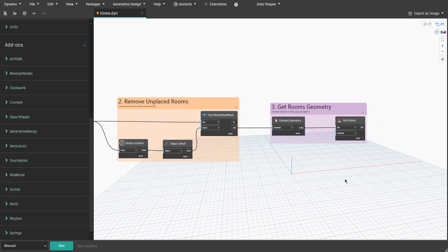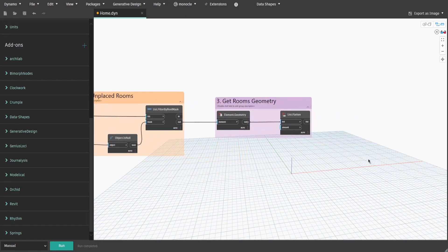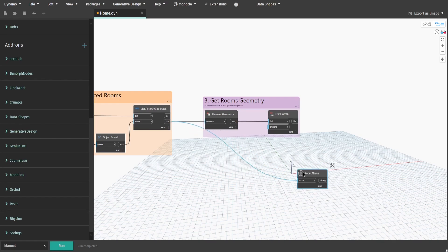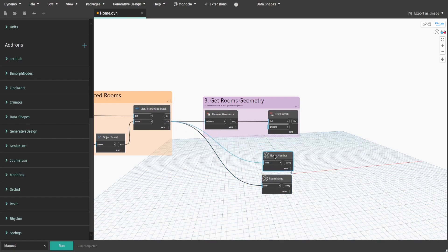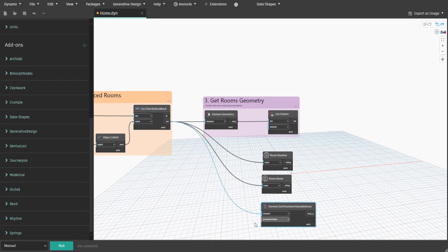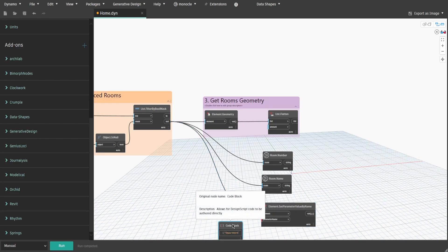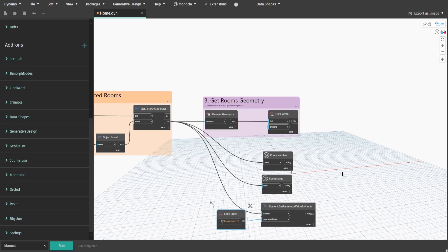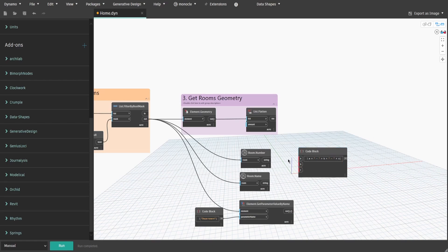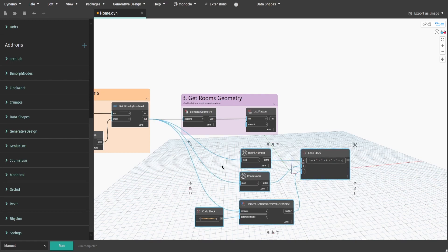Now let's build the names for future mass elements. Get the Room Name and Room Number nodes, and connect the output from group 2 to the room inputs. Then get the Element Get Parameter Value by Name node and connect the output to the element input. Create a code block and type 'department'. This would allow us to get each room's name, number and department values. Create a code block and type 'a + "-" + b + "-" + c', connecting room number to a, room name to b and department value to c. Create a group and name it 'Four - Generate Element Names'.